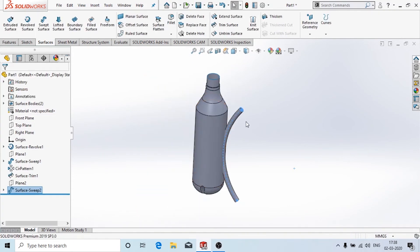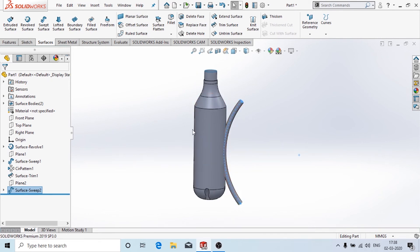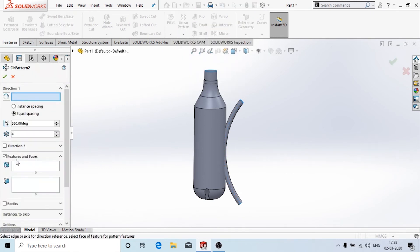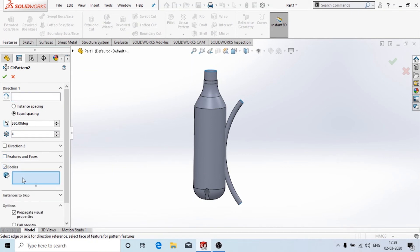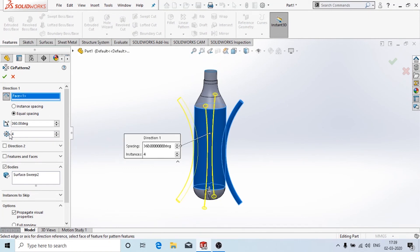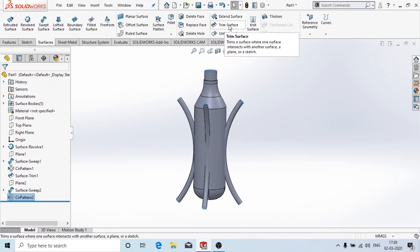Again we are going to use the sweep surface option — first select the profile and then the path, click OK. Similarly to what we did for the bottom part, we are going to use the circular pattern. We use the bodies option since it is made of two or more features. In direction one we choose this axis, the total number is four, the spacing is 360 degrees, then click OK.